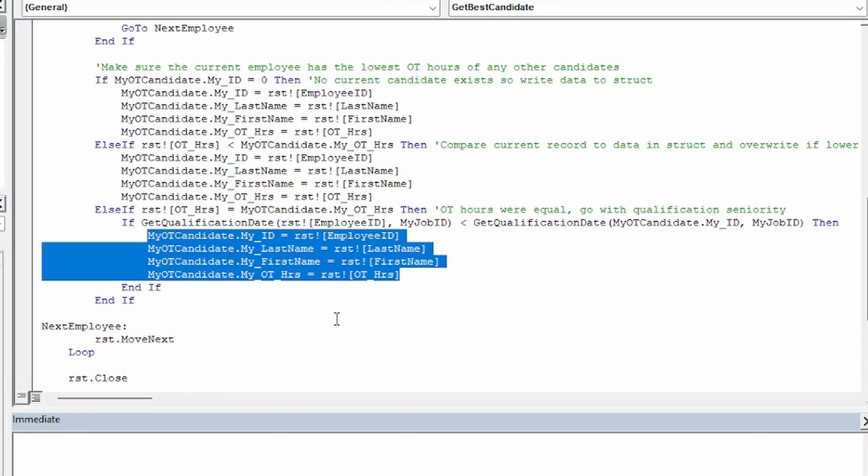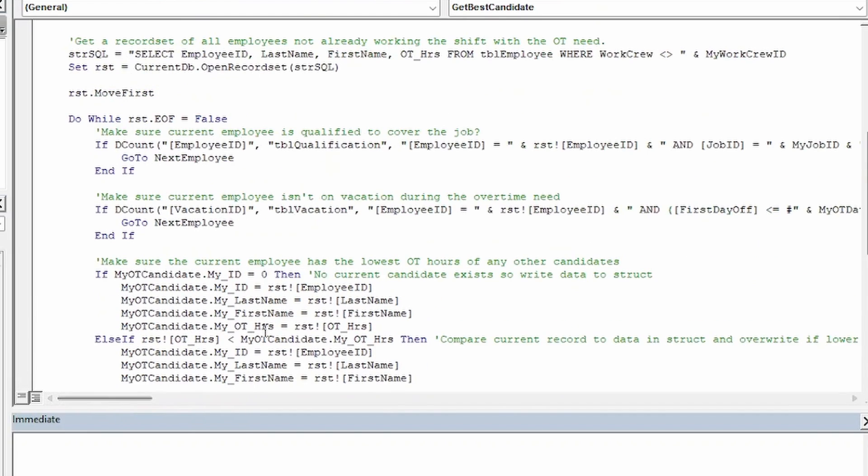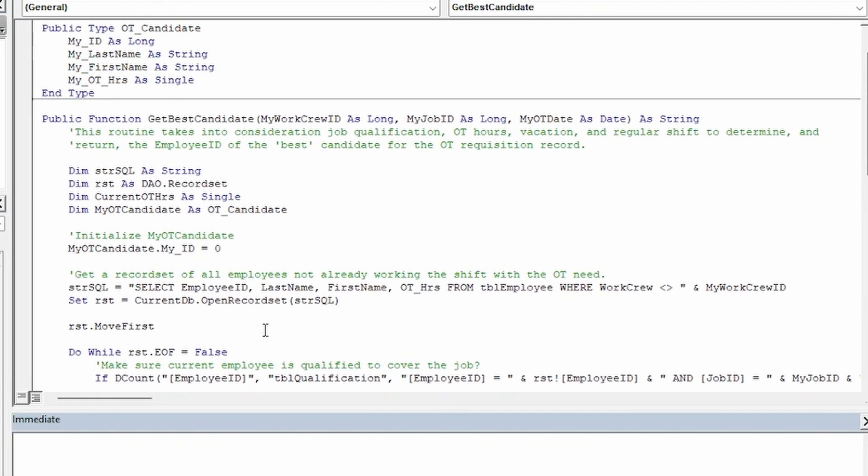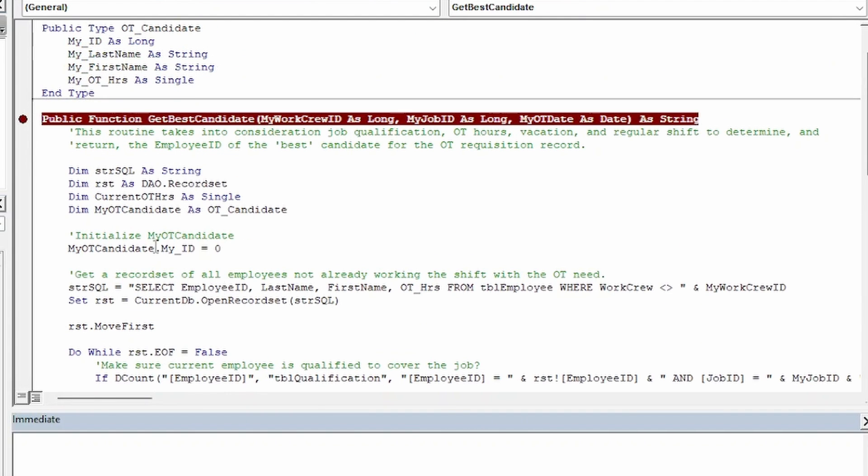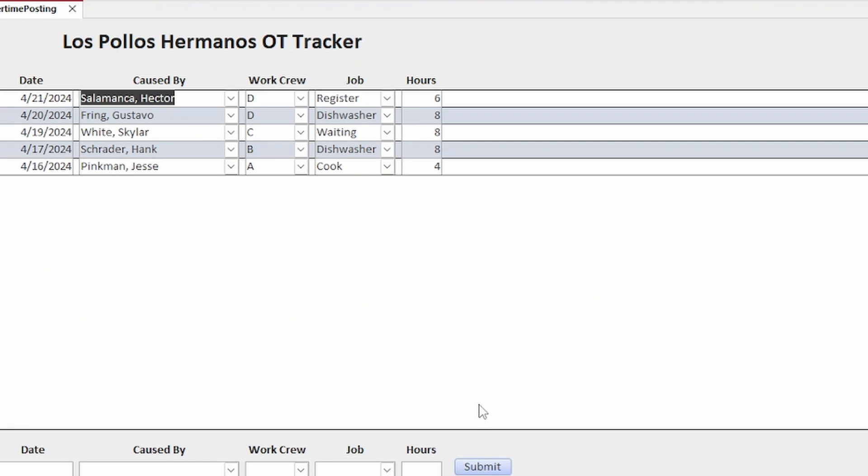And again, all of this code is available to my members if you would like to have a closer look at it or use it in your own projects. Now we can use this custom function in a query in exactly the same way that we use intrinsic functions.